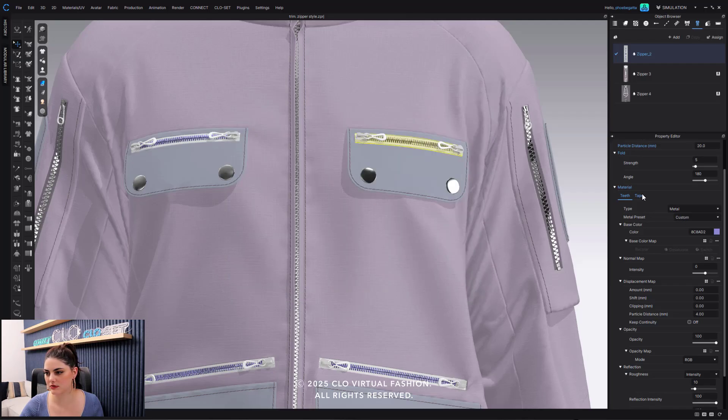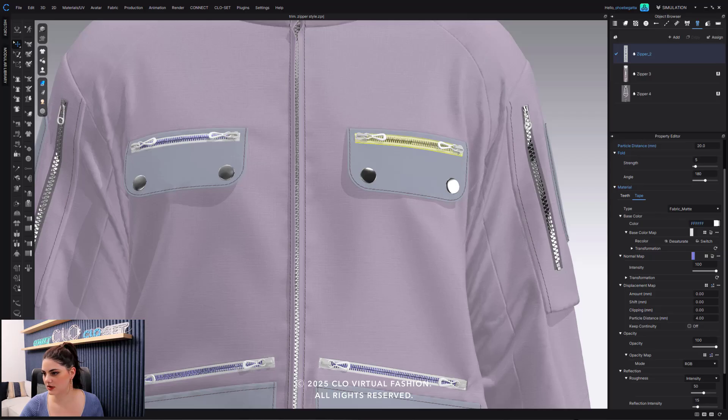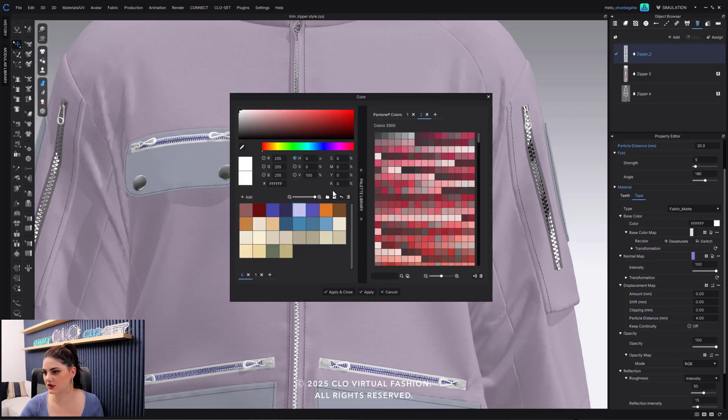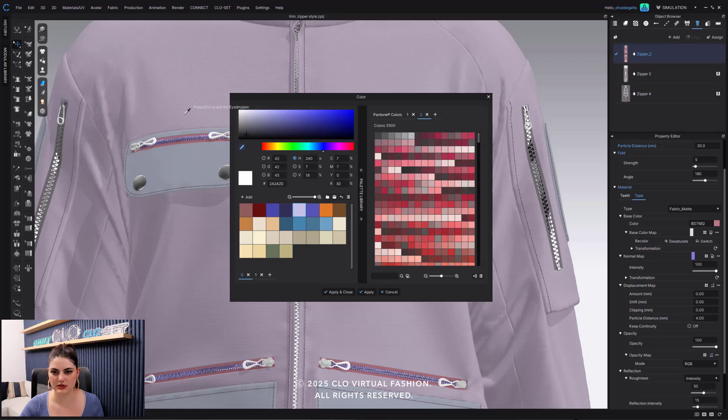Actually cancel because I don't want the teeth, I just want the tape color. So I can go in here and figure out what the tape color is.